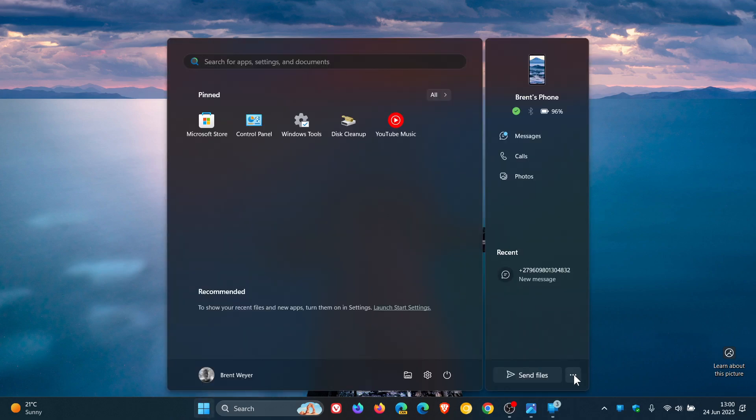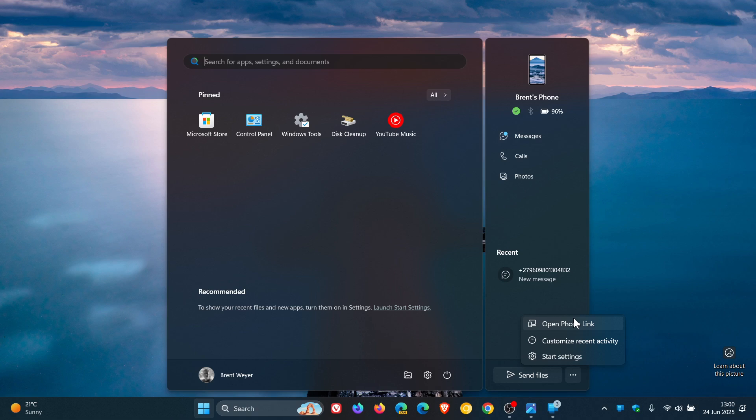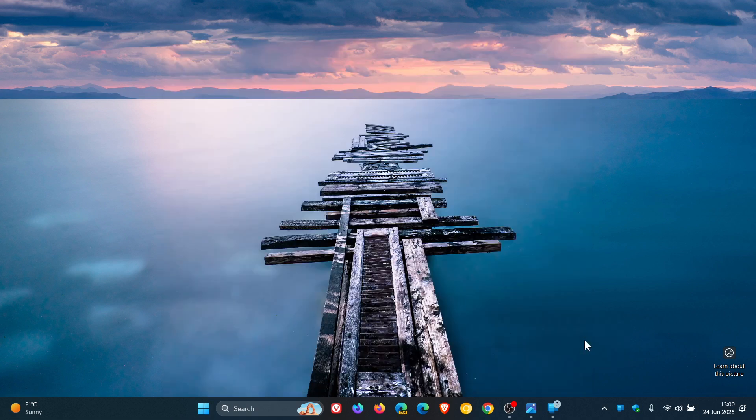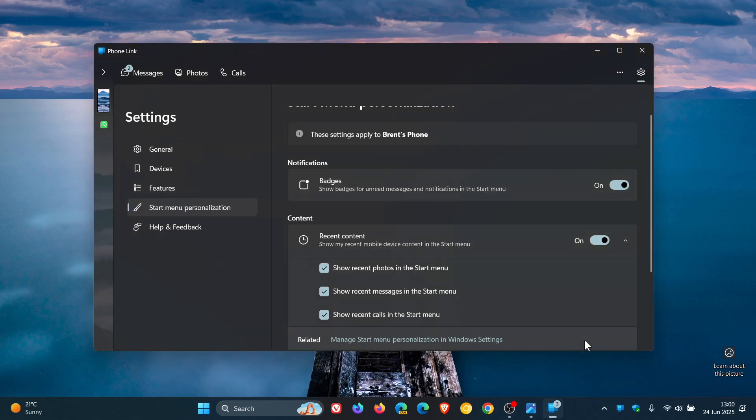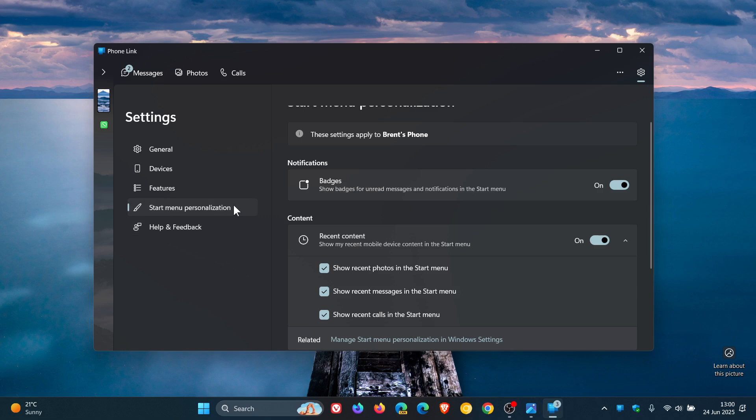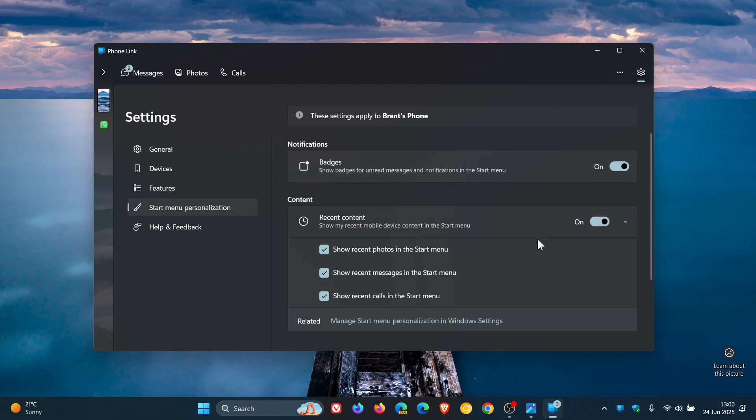And then over here we've got our three-dotted menu. So you can open PhoneLink. You can customize Recent Activity. So this will take you to the settings, where in Start Menu Personalization, which I have posted on previously, when I only received half the feature in a previous video.